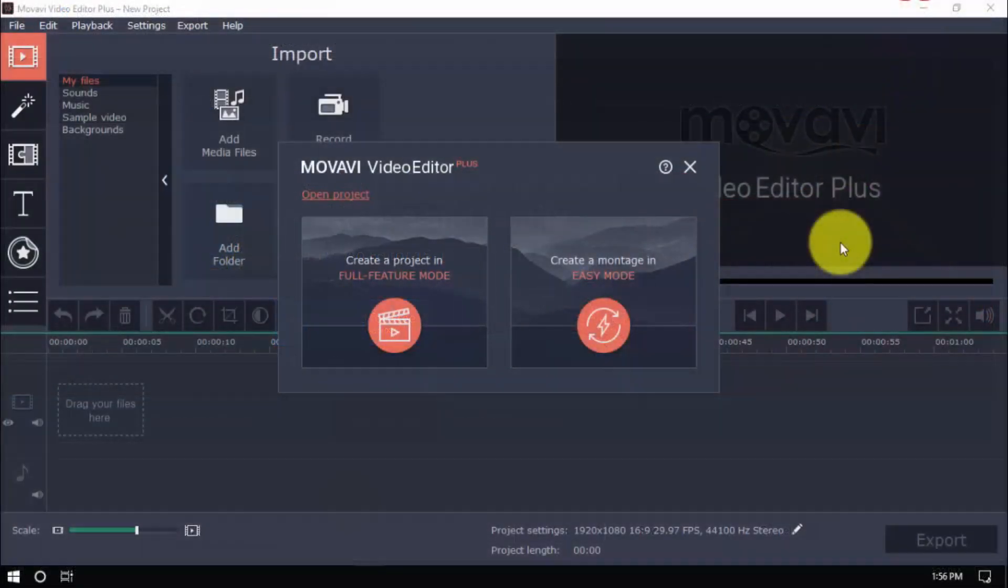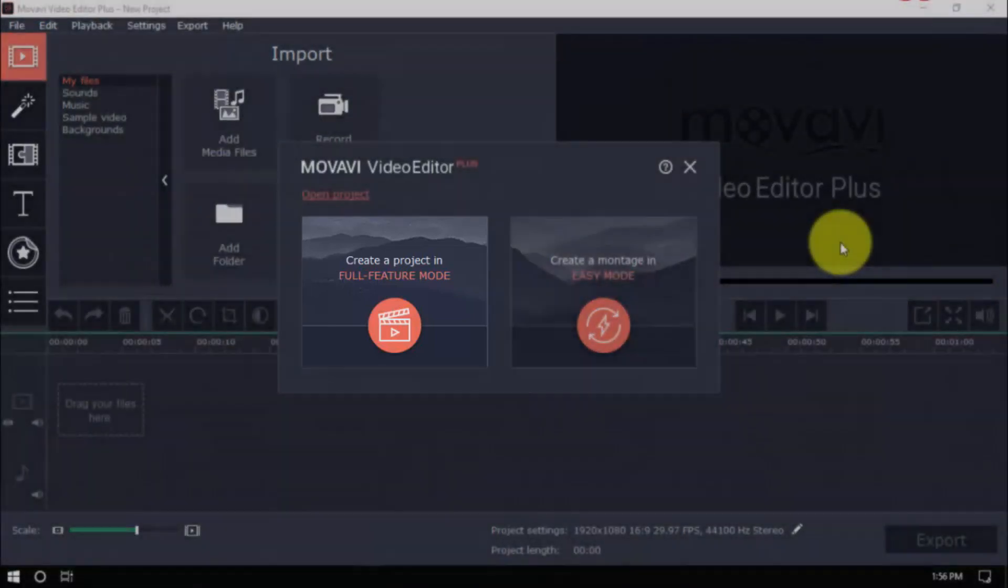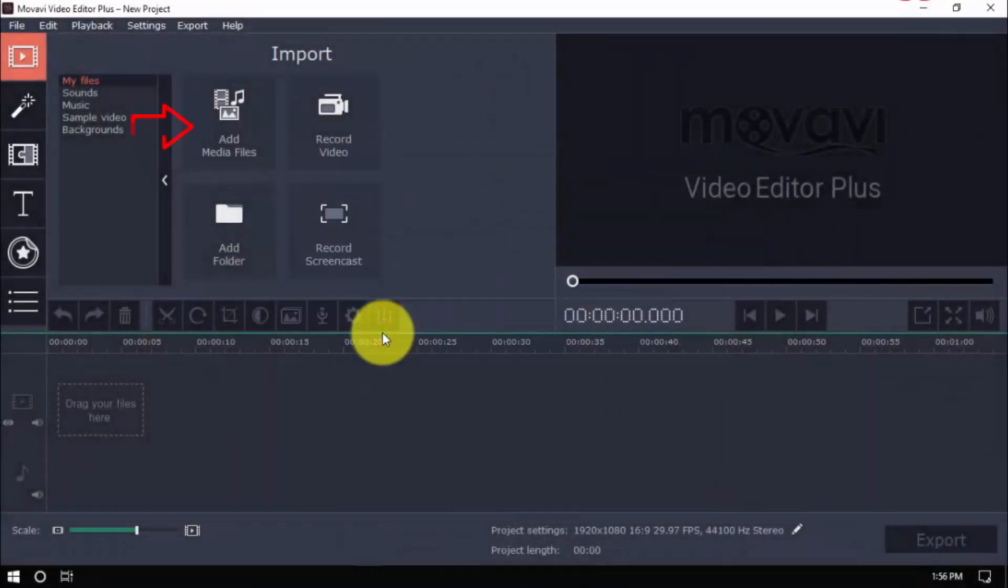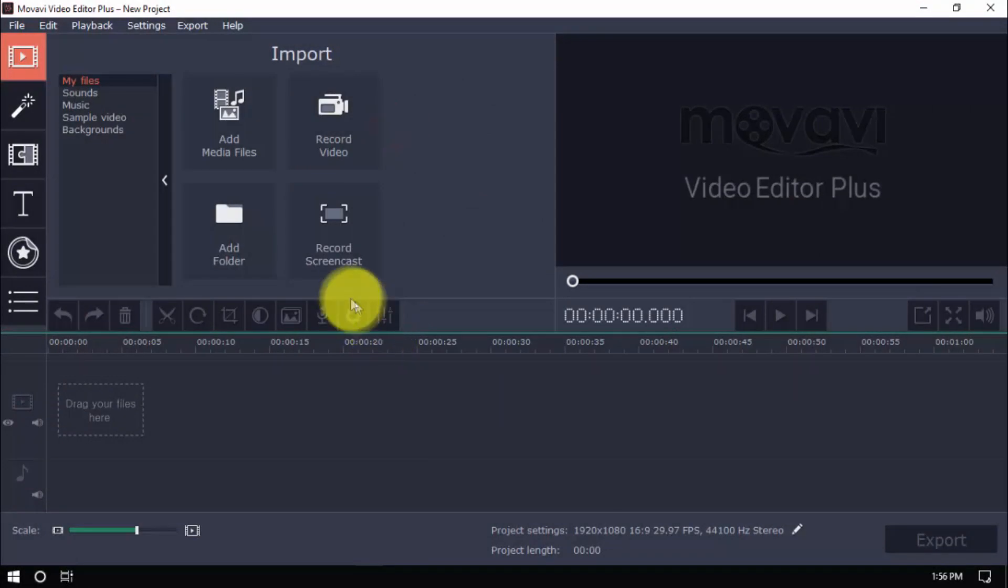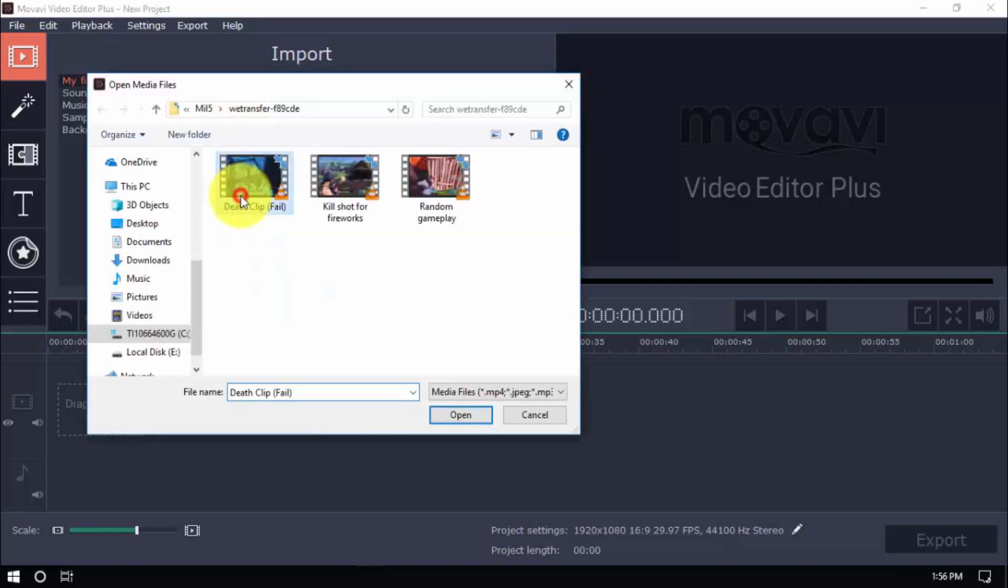Alright, here's the software. To get started, click Create Project in Full Feature Mode. Then you can either import your videos, or click the Record option to record directly from your computer webcam. We'll import a video, click Add Media Files, and select the video file or files you wish to edit.